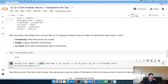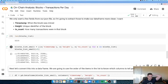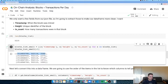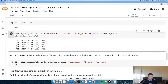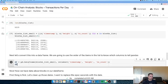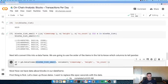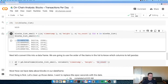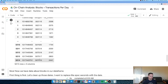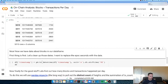I extract just the fields I care about — timestamp, height, and transaction_count — using list comprehension. Then I create a DataFrame by calling pd.DataFrame(), passing in that list and specifying the column names in order: timestamp, height, transaction_count. Printing it out confirms we have exactly what we're looking for.